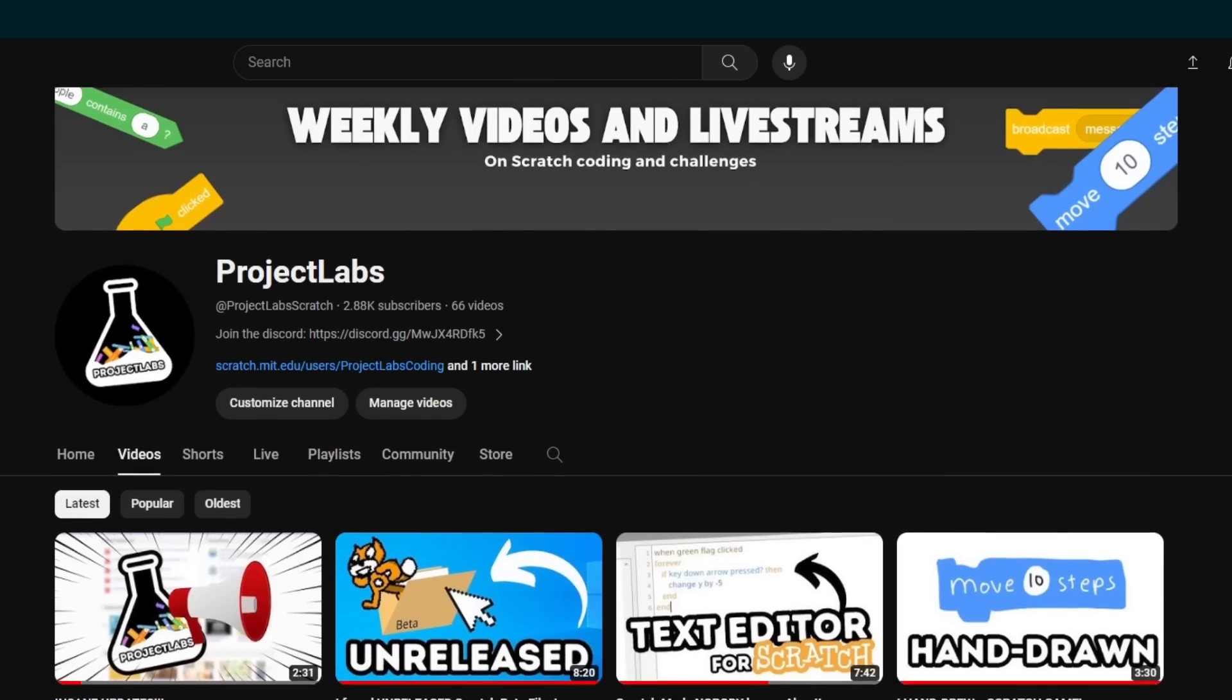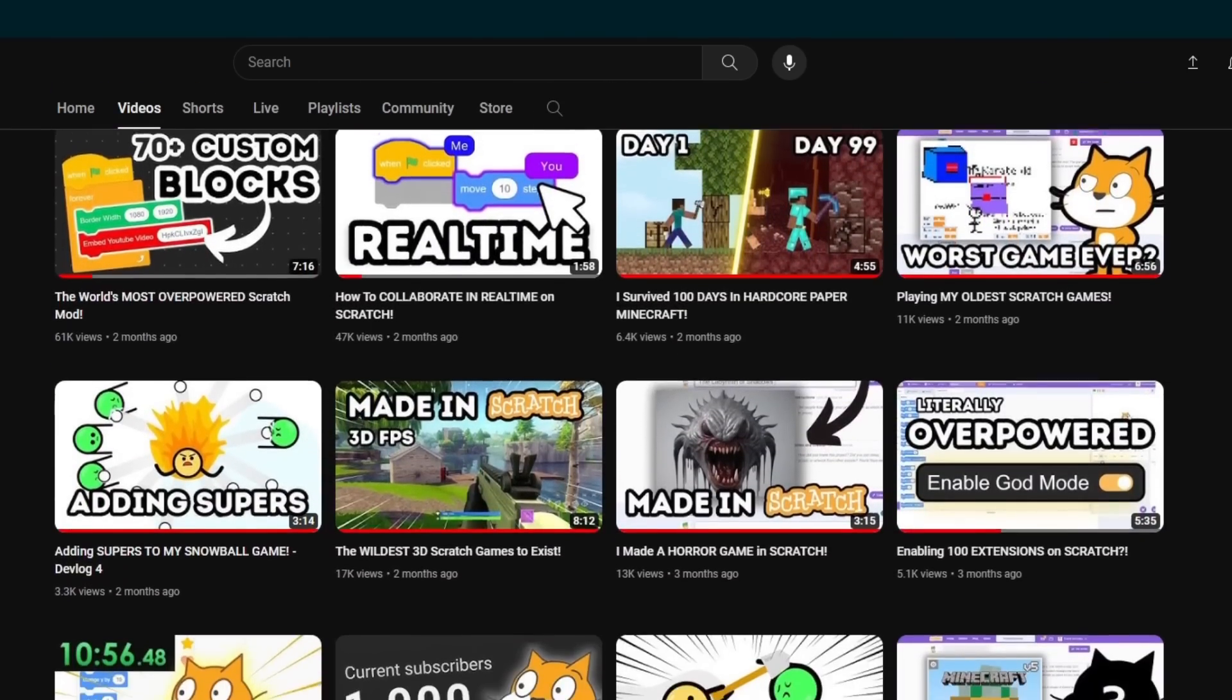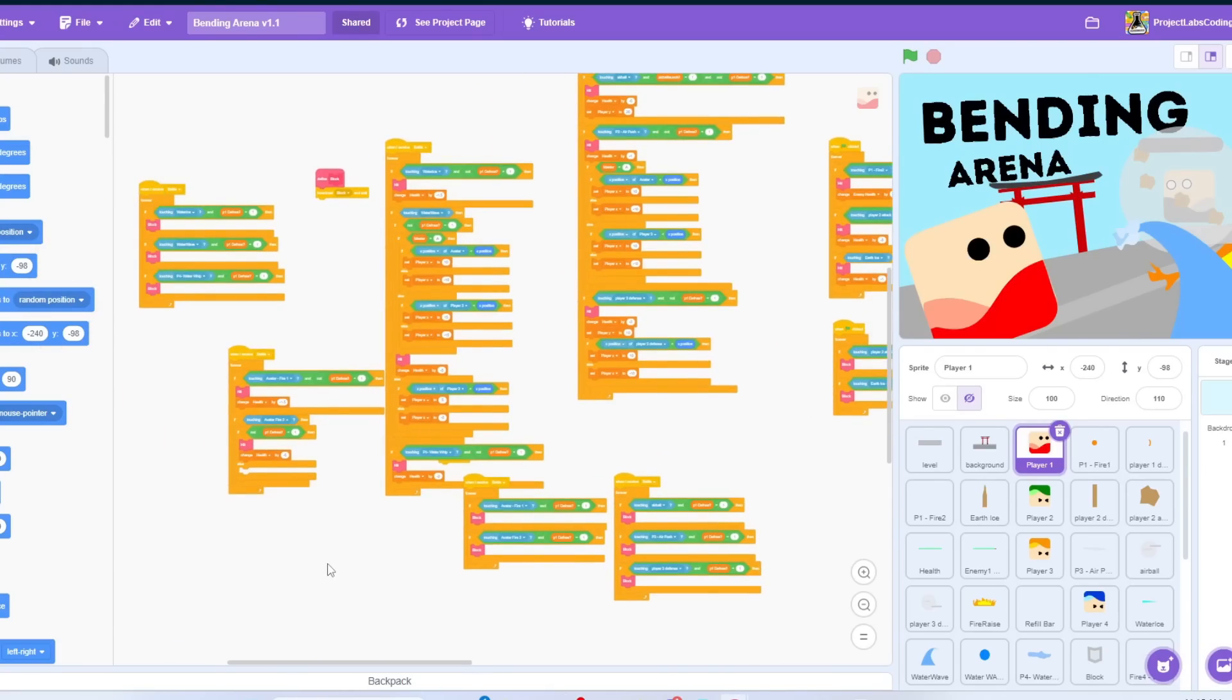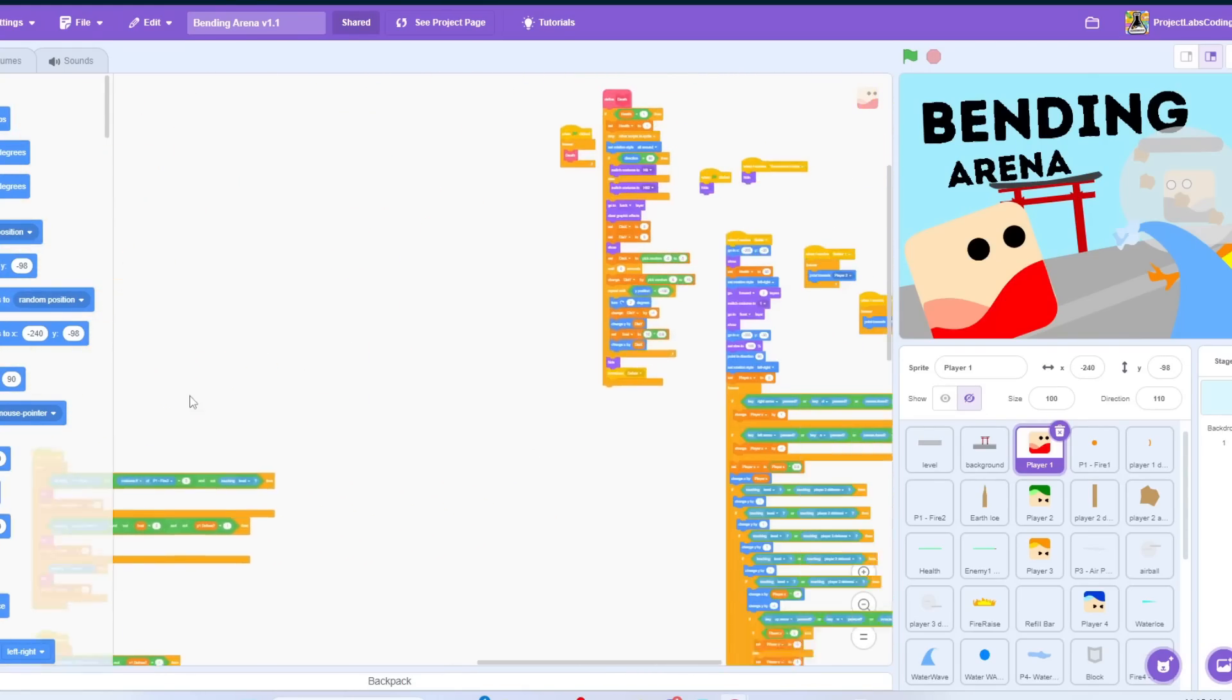I apologize for not uploading for the past few weeks. I was just really busy with a lot of other stuff. But that being said, this project took over a month and is by far the largest one I've ever made, so sit back, relax, and enjoy the video.